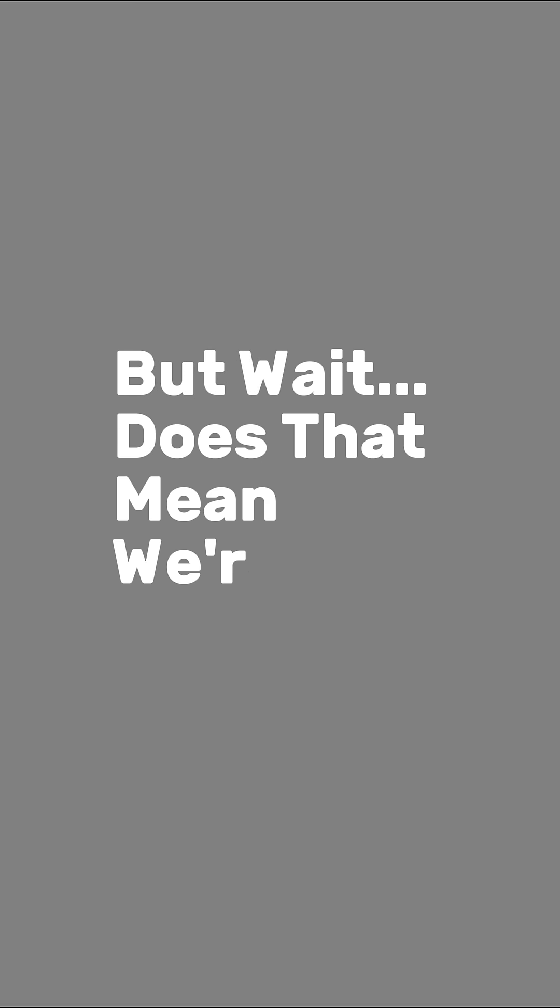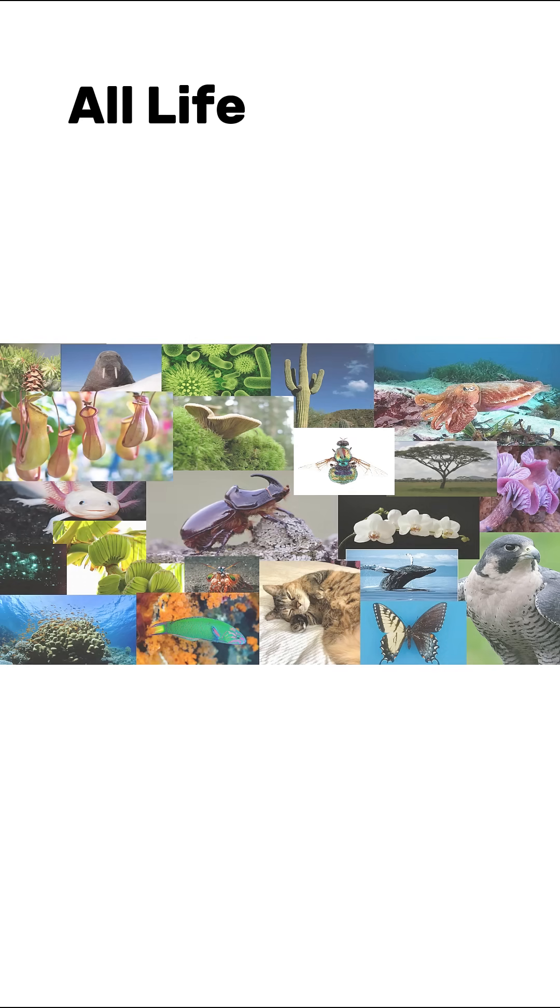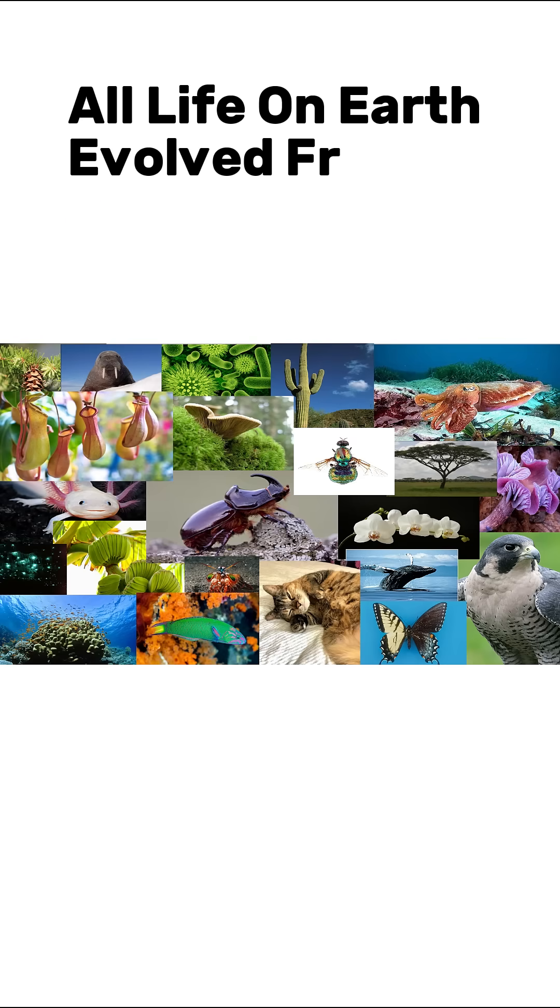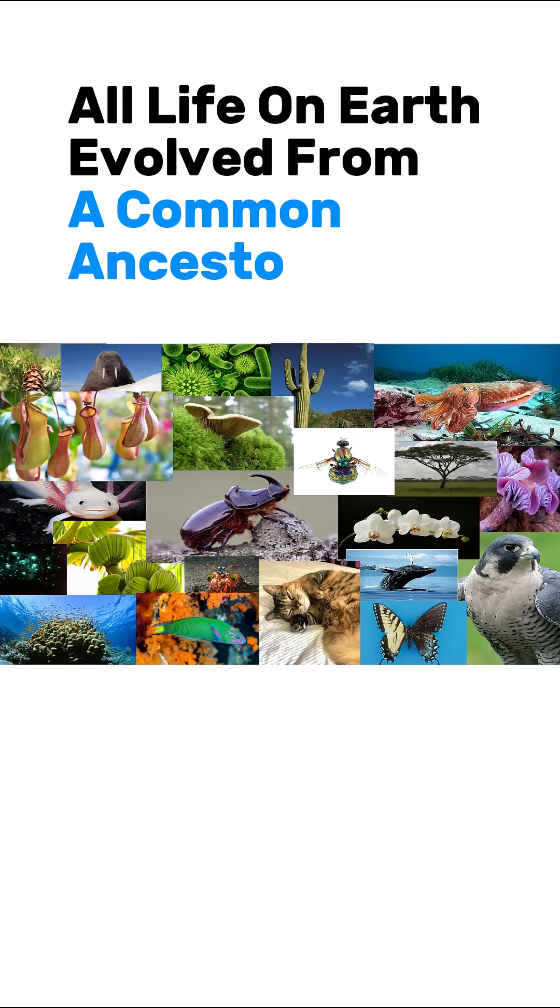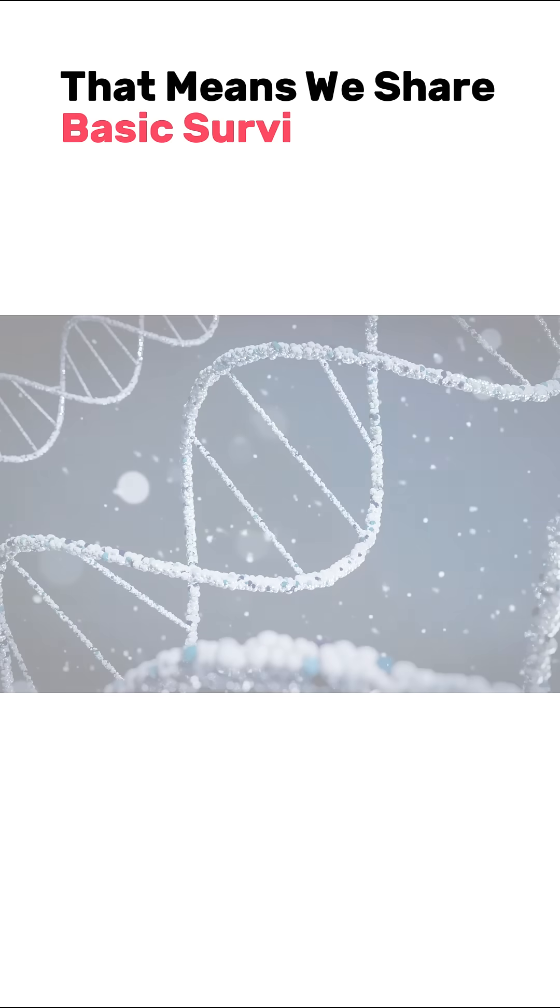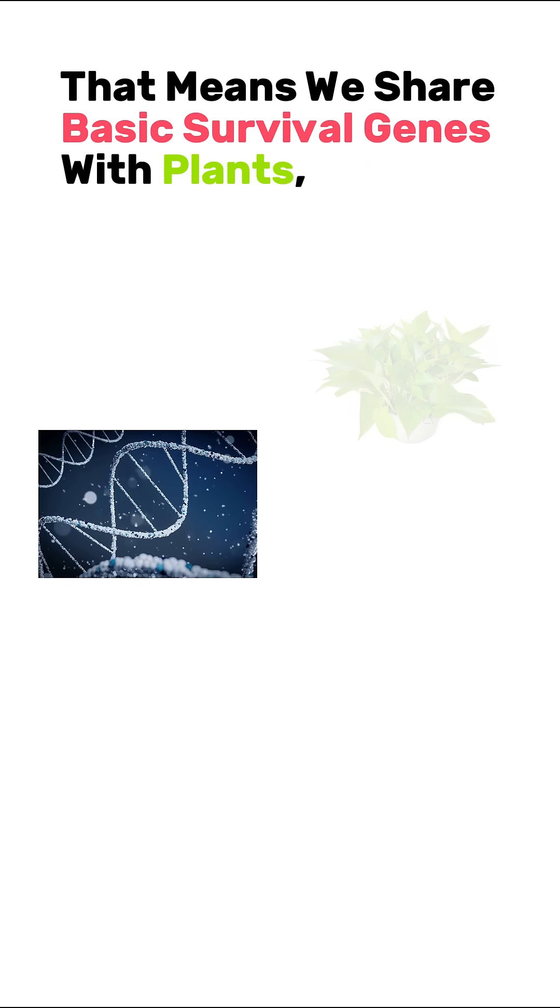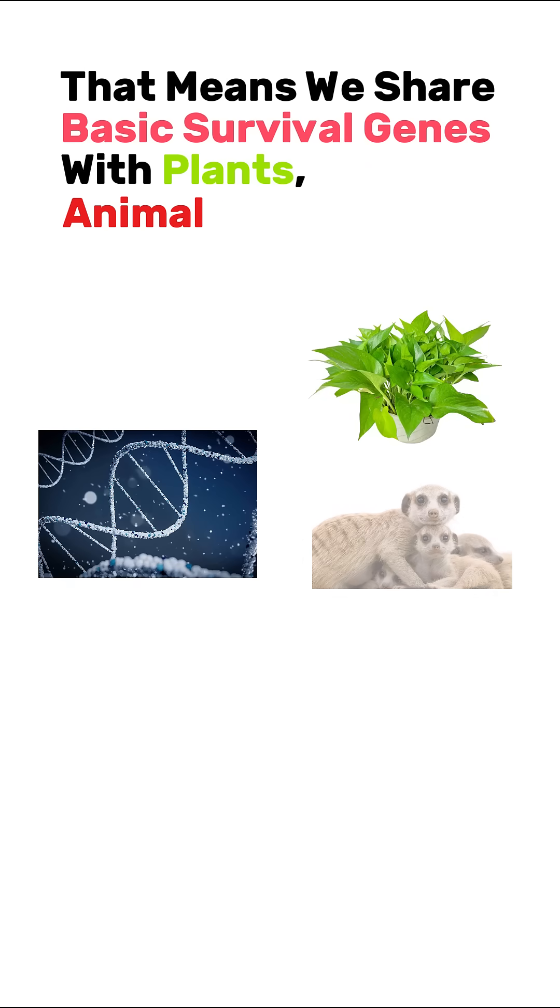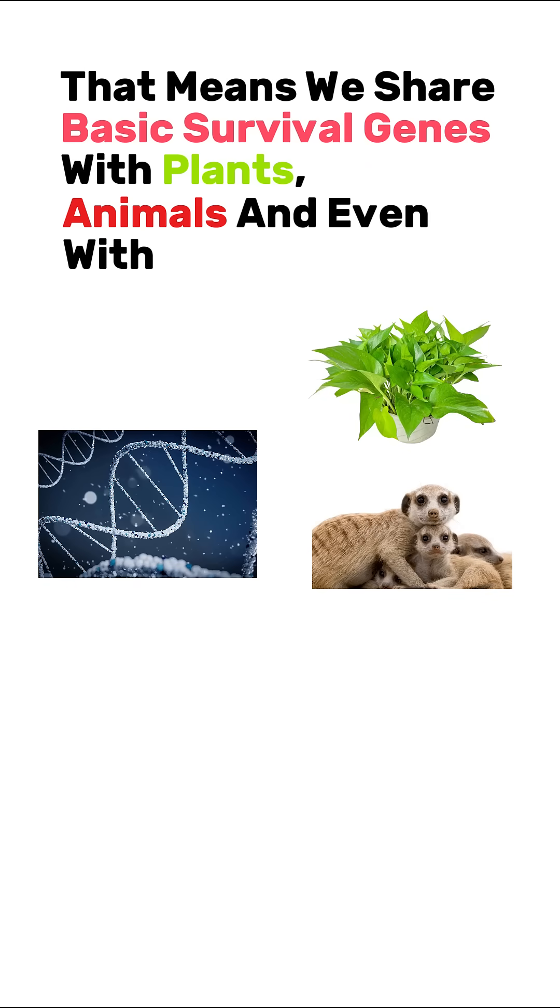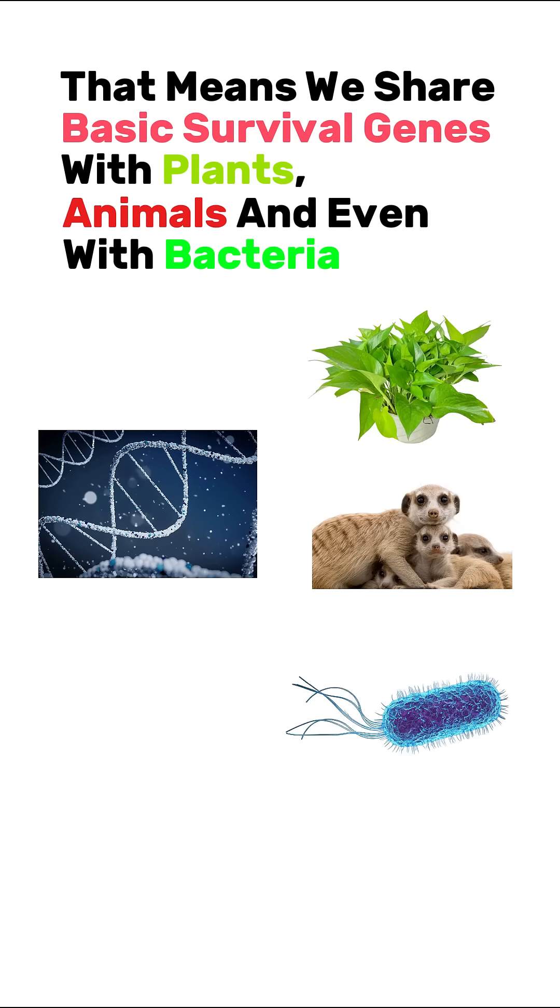But wait, does that mean we're part banana? Not exactly. See, all life on Earth evolved from a common ancestor. That means we share basic survival genes with plants, animals, and even with bacteria.